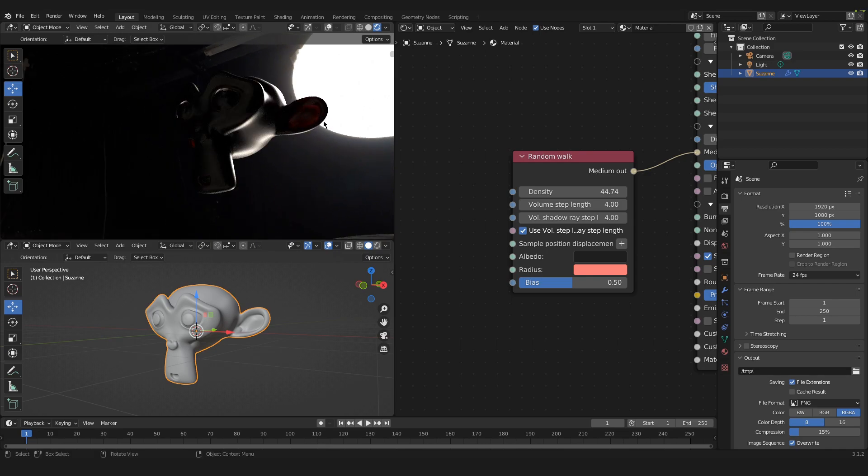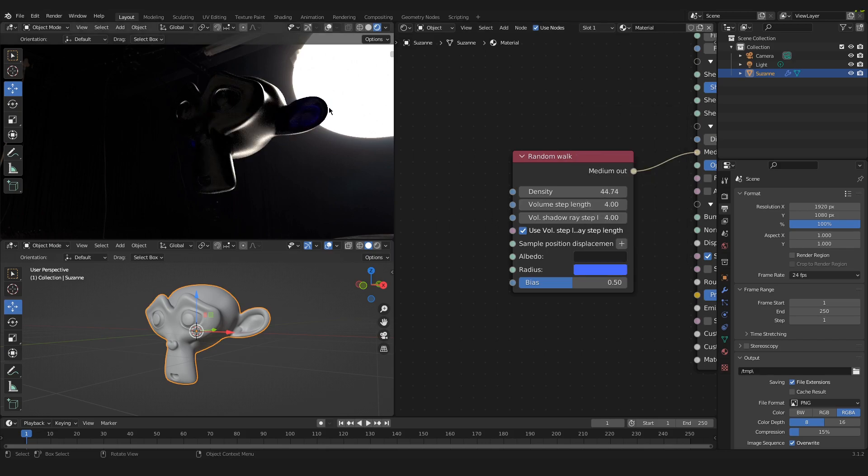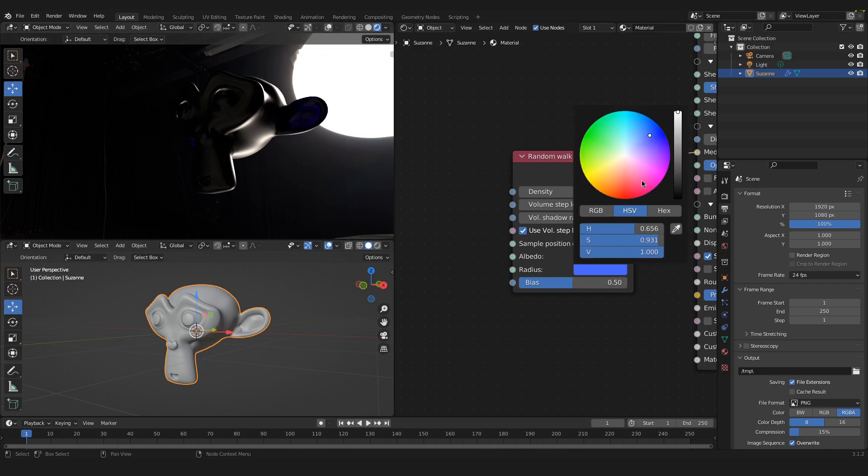So there is our translucency. If I change our radius now to something blue, you can see that we have a blue subsurface shining through. So I will put it back to red.